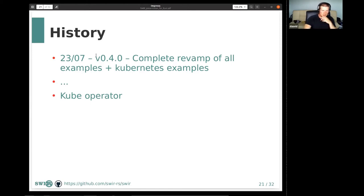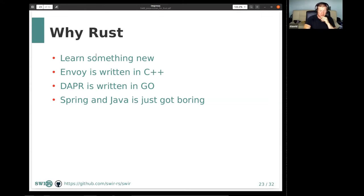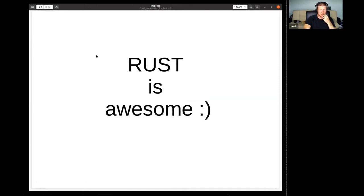So, why Rust? The primary motivation was something new. I've been looking at Rust for three years, reading about it, following it up, trying to figure out where it would go. It was time to bite the bullet. Envoy is written in C++ — we don't want to go there. Dapr is written in Go — not a big fan. Spring and Java — that's day-to-day boring stuff for me, and probably not the most suitable for sidecars due to the JVM and startup overhead. Rust is awesome. I like the way the code flows — it's terse, expressive, not too much boilerplate.